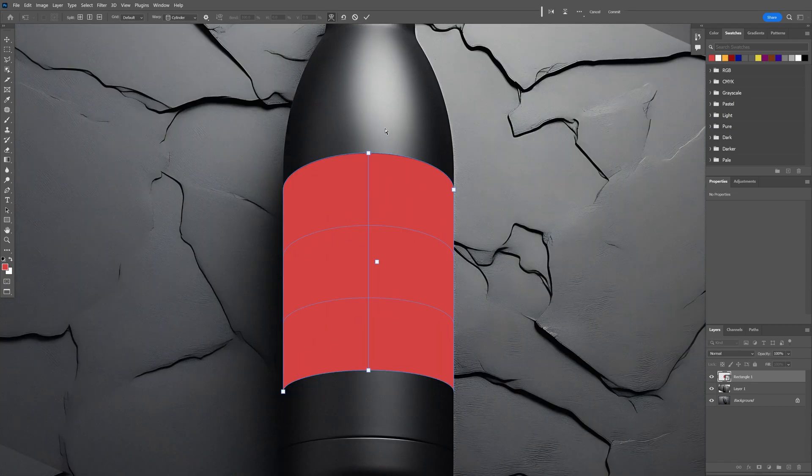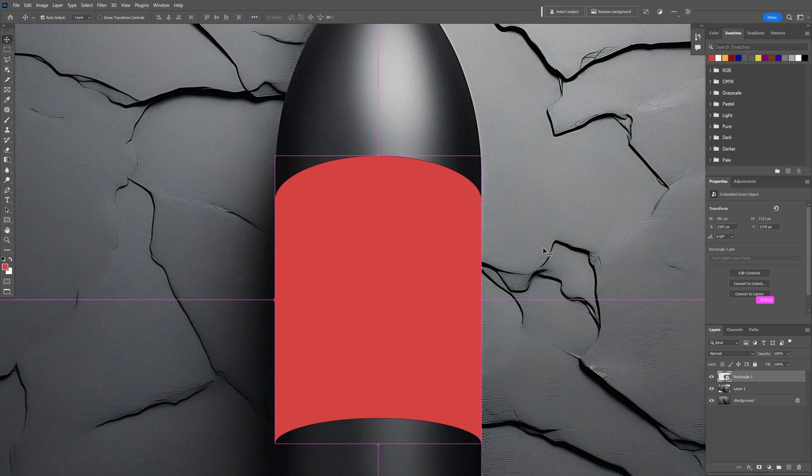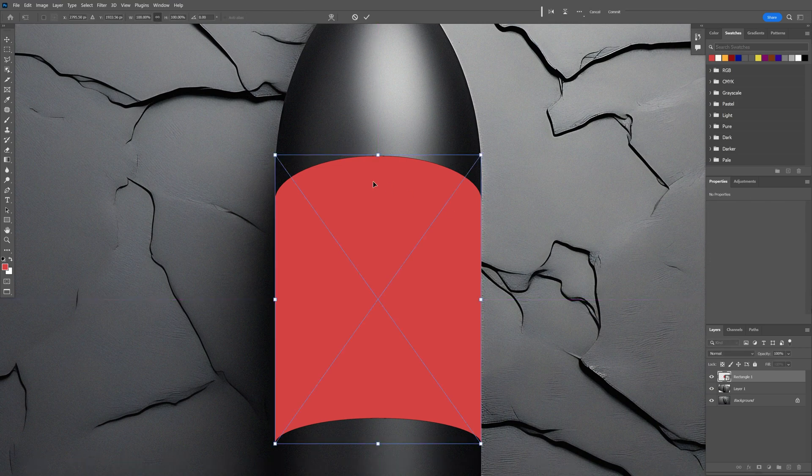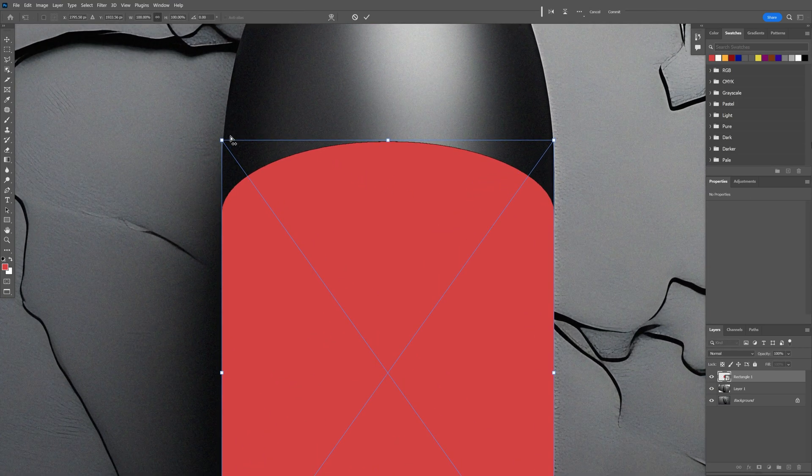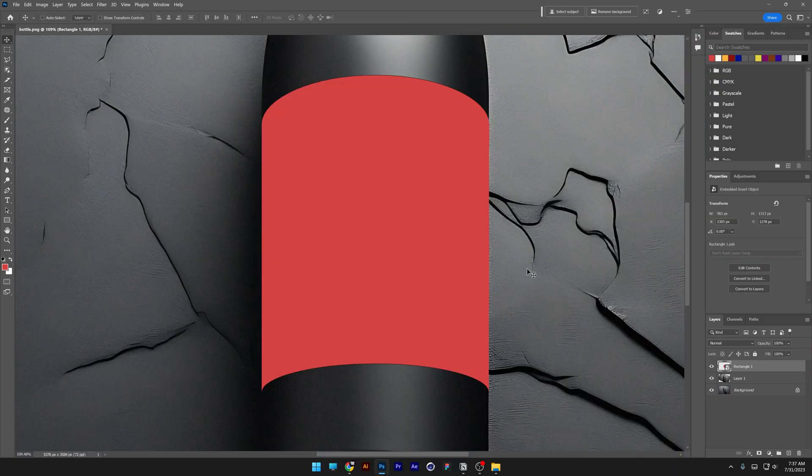After you're satisfied you can click on the checkbox here. You also can press Ctrl+T, press and hold Ctrl, and adjust it perfectly if needed.